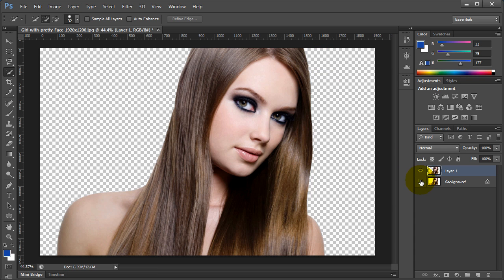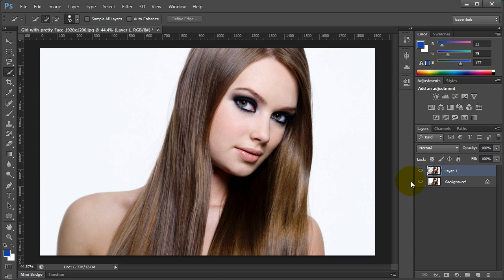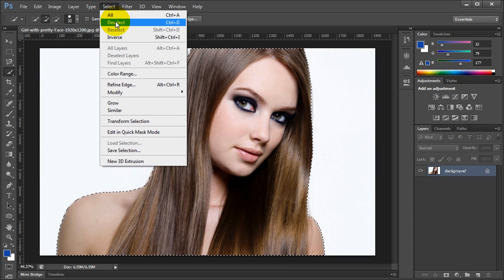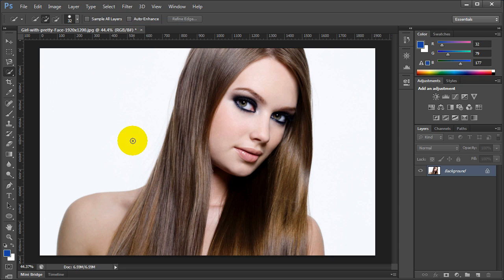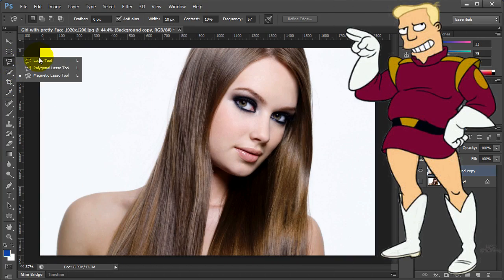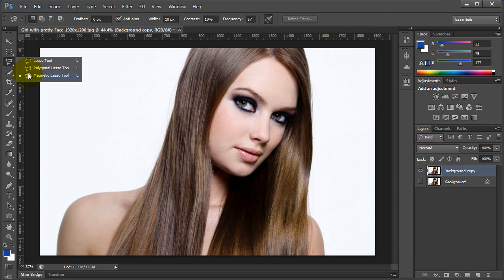But there are some other ways. Let's test them. Also, always make a duplicate of your layer. The second way is the Lasso Tool, but it's not very good for this.